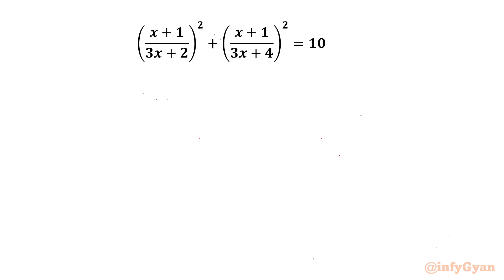Welcome back to Infigyan, my dear friends. In this video we will be solving one very interesting question from rational equations.